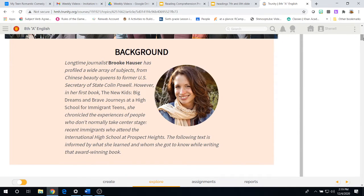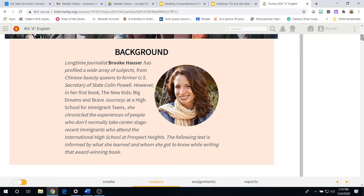Now, we are going to go through the reading or the informational text that was written by Brooke Hauser. Here's a little background information on Brooke Hauser. She is a longtime journalist, profiled a wide array of subjects, from Chinese beauty queens to former U.S. Secretary of State Colin Powell. However,